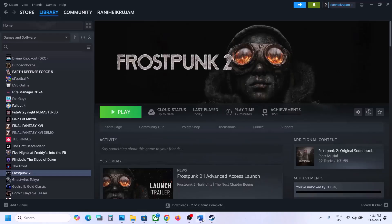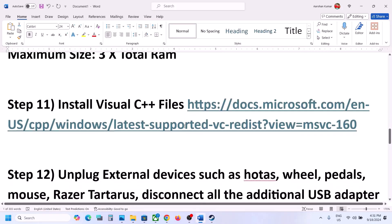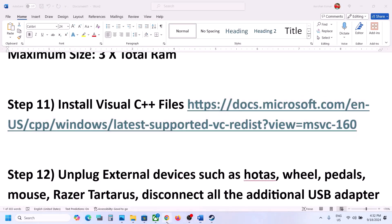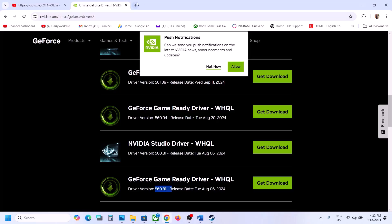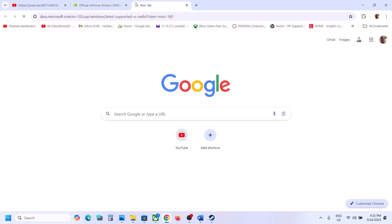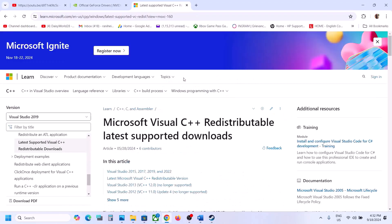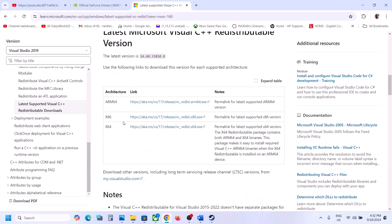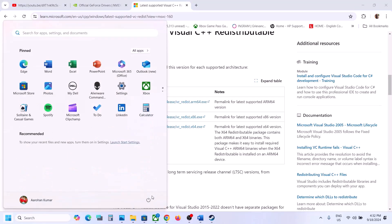The next step is to install Visual C++ files. Copy the link provided in the video description and open it in a browser — it will take you to the Microsoft website. Here you will see Visual Studio 2015, 2017, 2019, and 2022. You have to download both the x86 and x64 files, install them, restart your computer, then launch the game and check.